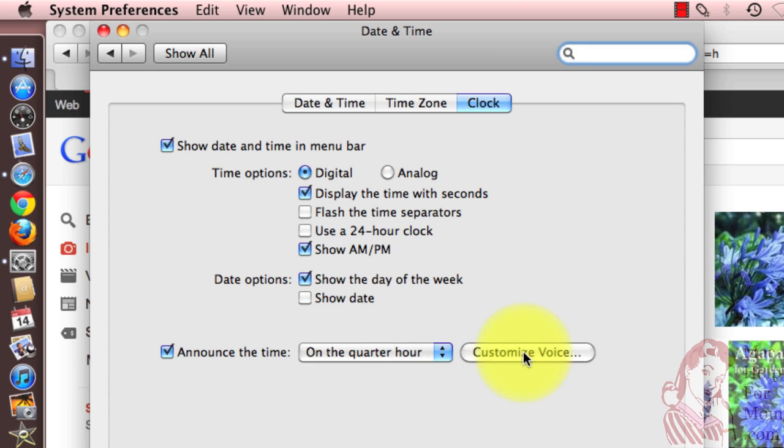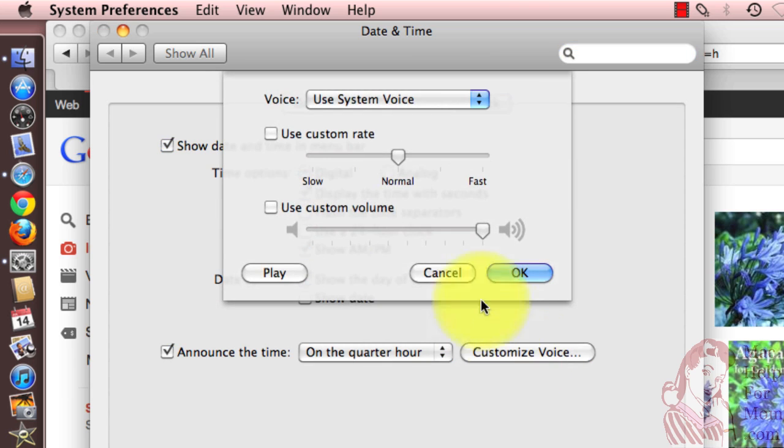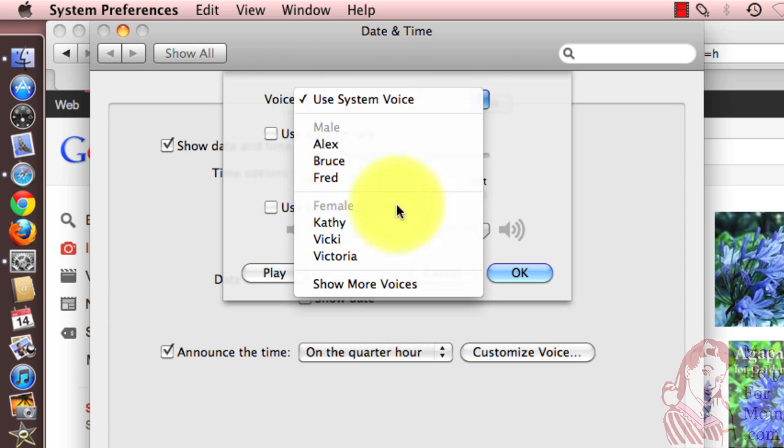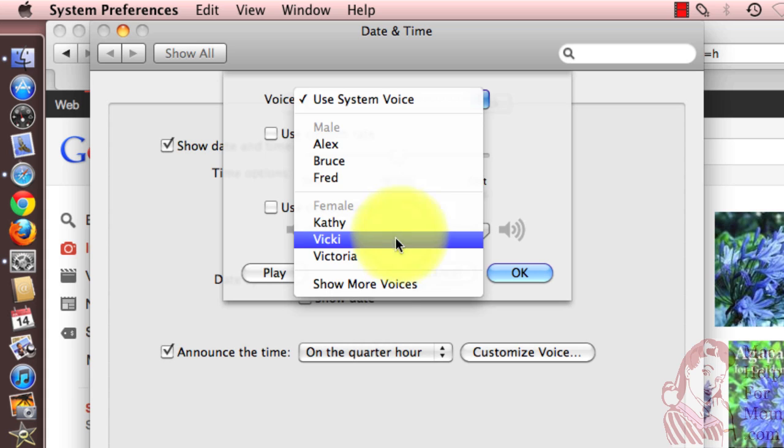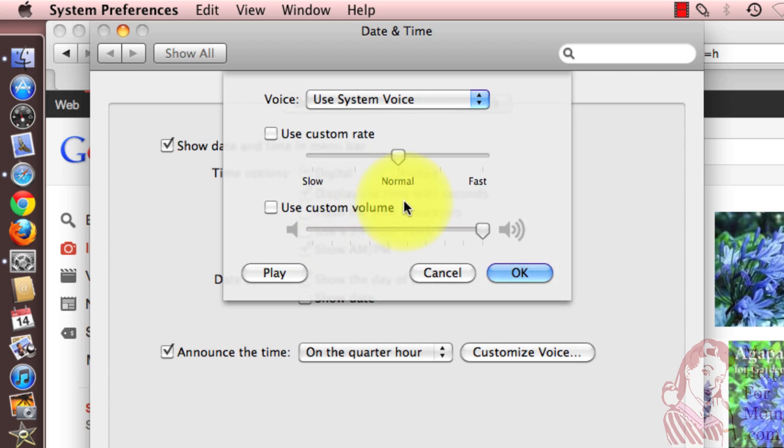You can also customize the voice. I've left it at just the system voice, but you can pick from a few male or female voices. If you go to Show More Voices, you'll find even others. You can change the speed and the volume, but I just left those at the normal rate and at whatever the volume on the computer is set.